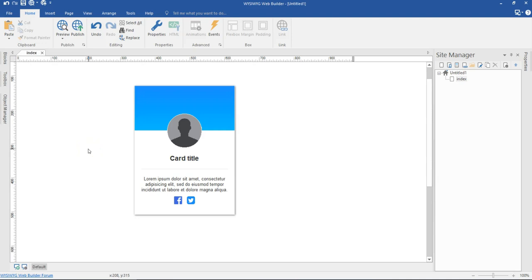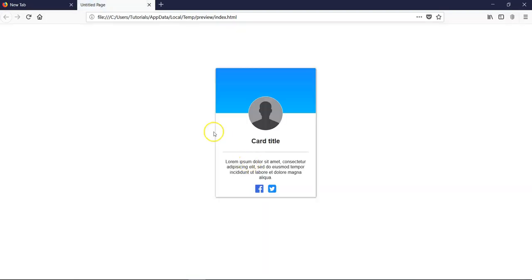Hello guys, this is Dabson Ishmael. In this video tutorial, we are going to take a look at how to configure a card. So this is an example here which I have designed. I'm going to go ahead and preview this in the browser — I'll hit F5 — and as you can see, this is my card. Now let's take a look at how to go about this from scratch using Wazeway Web Yoder version 14.